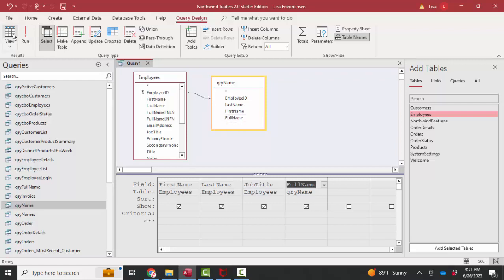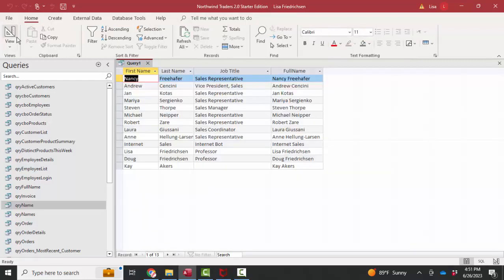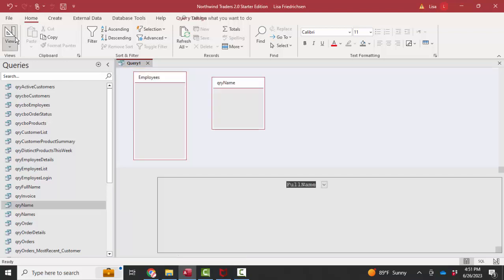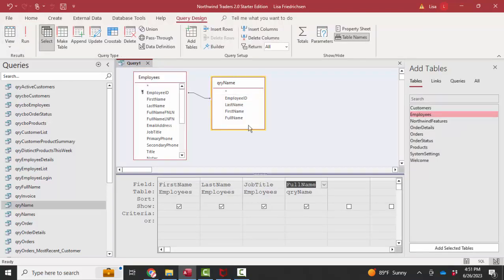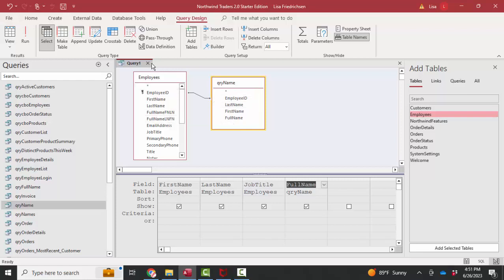Let's go and look at that in datasheet view. Here we have their first and last name and their full name. We have the data we want, only the data is created in a query, which, again, is safer and more standard than using the calculated field feature of Access.